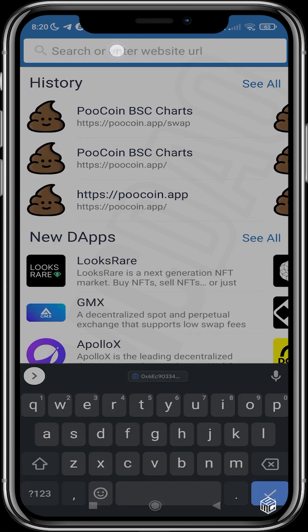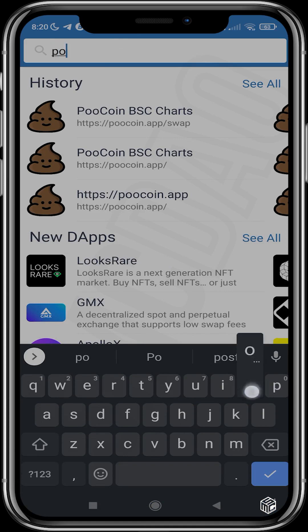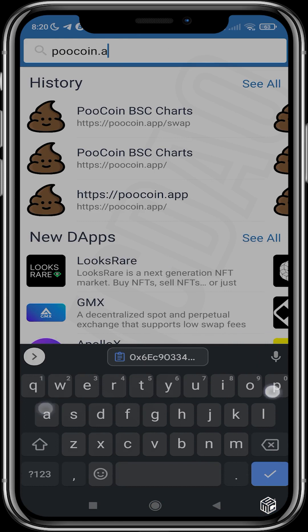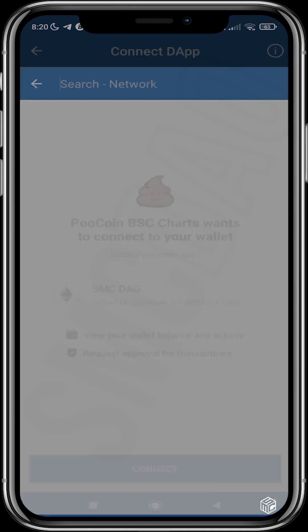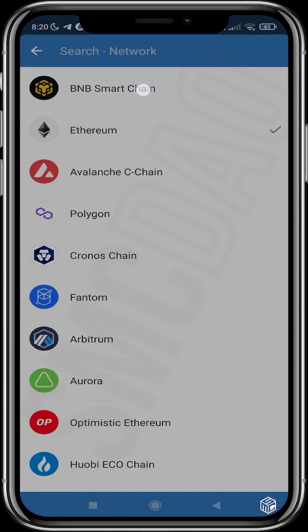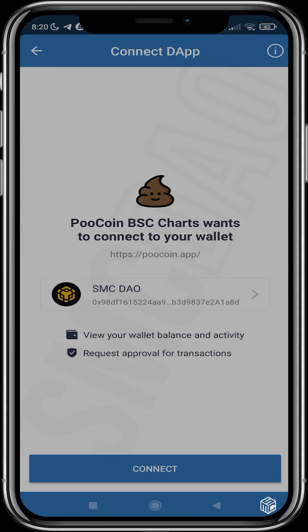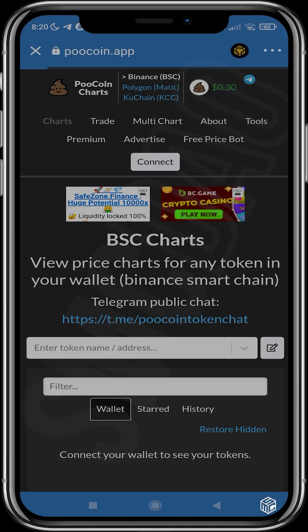Search for pool coin dot app. Now that we've done this, we need to change the network — change it from Ethereum to BNB Smart Chain — and then connect our wallet.